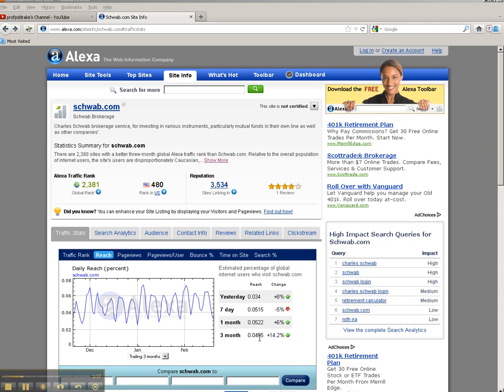So it's 0.0495%. To put this in perspective, the reach for Google, if you were to type Google in here, is 50%, which means one out of every two people touch Google on a daily basis. So you would actually see 0.5 would be their three-month average.